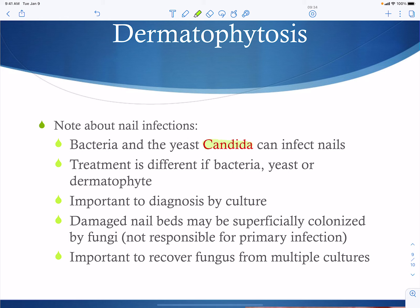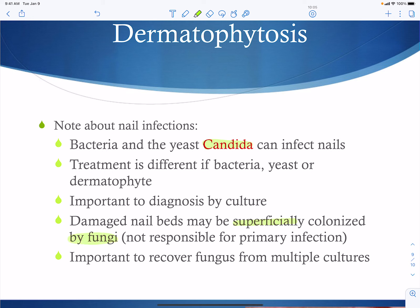Bacteria and yeast — especially Candida — can also infect nails, so it's important to identify which organism is responsible. A mold infection requires an antifungal agent; bacteria requires an antibacterial — an antifungal would not work. Damage to the nail bed may be superficial and secondary to a bacterial infection like Staphylococcus. It's important to recover fungus from multiple cultures to confirm an accurate diagnosis.